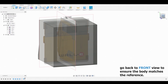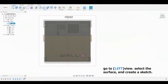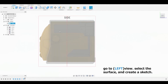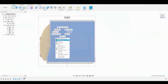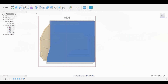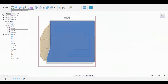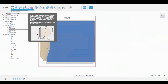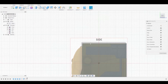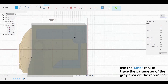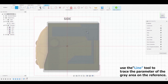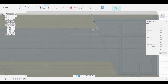Now go to the front view and compare the body with the reference. Back on the left view, select the surface and go to Create Sketch — either by hitting the icon, right-clicking and going down to Create Sketch, or hitting the Create drop-down menu and selecting Create Sketch. Now use the line icon or the Create drop-down and select Line to better match the grayed-out section of the reference.